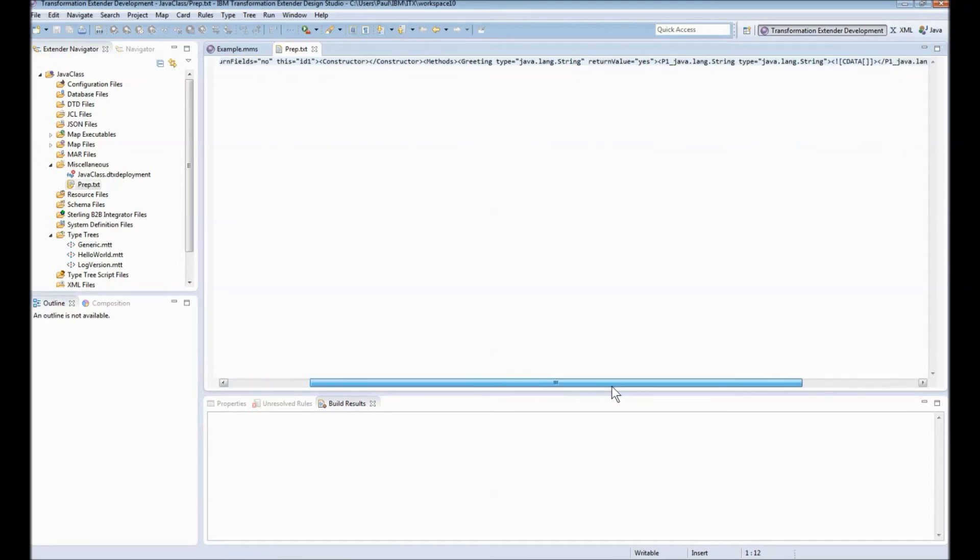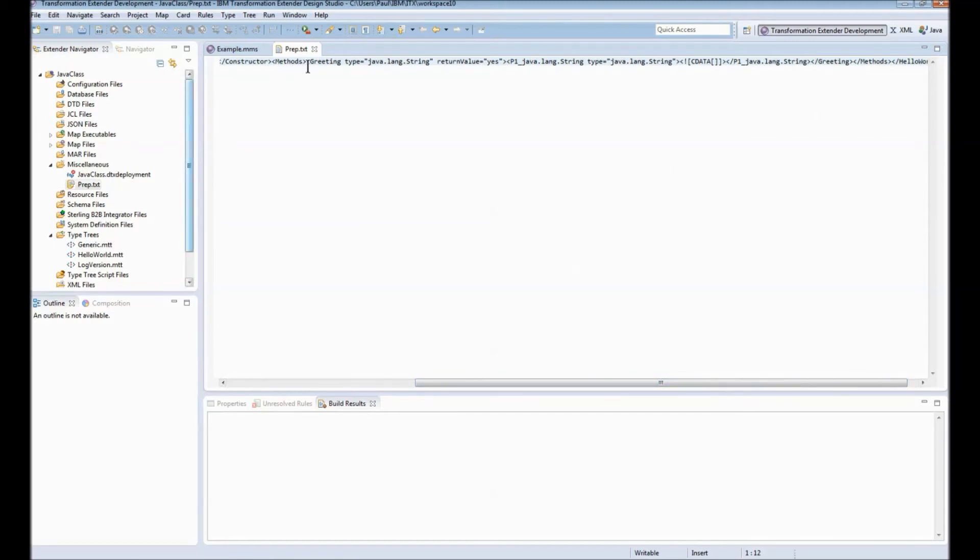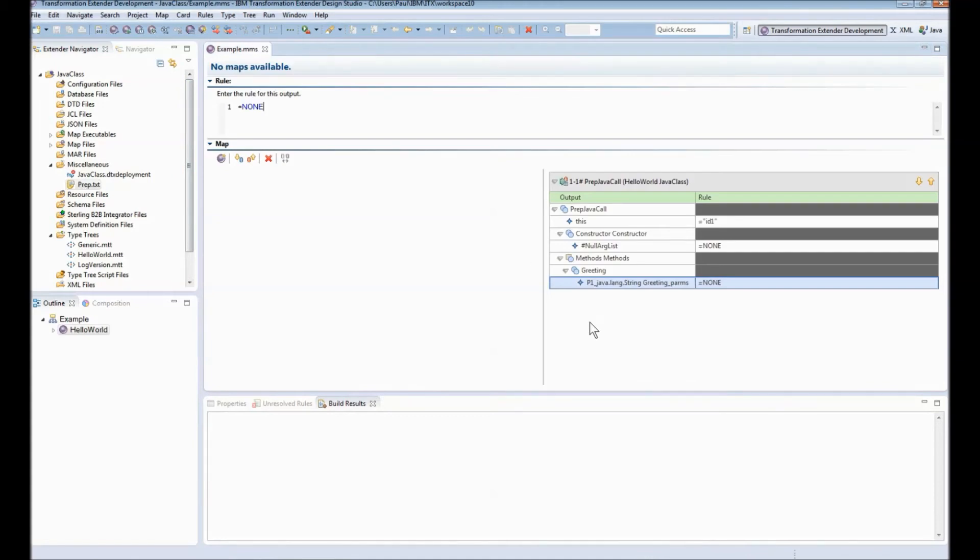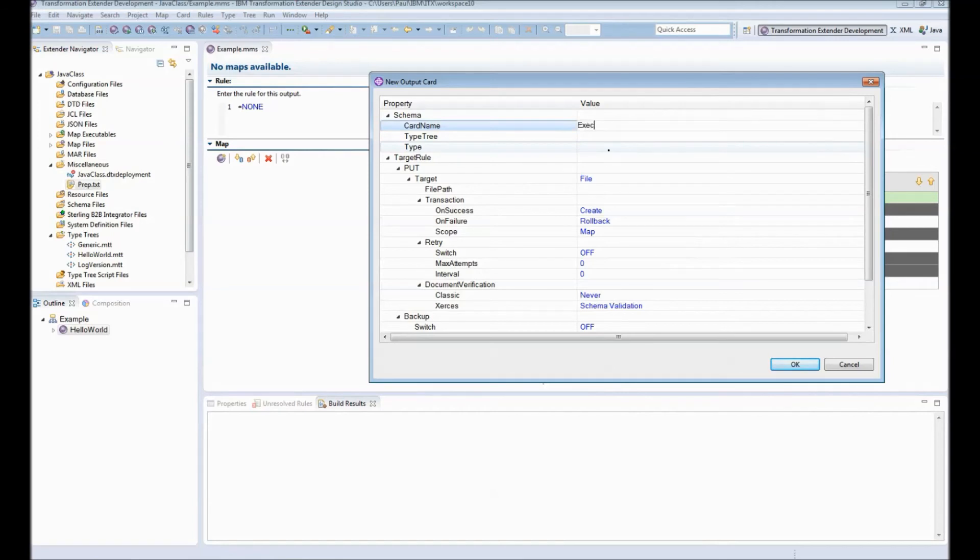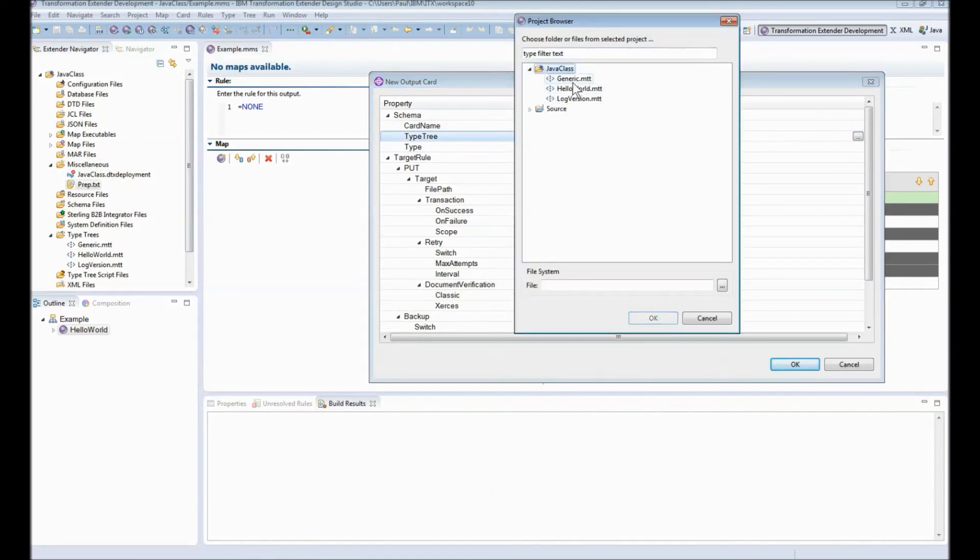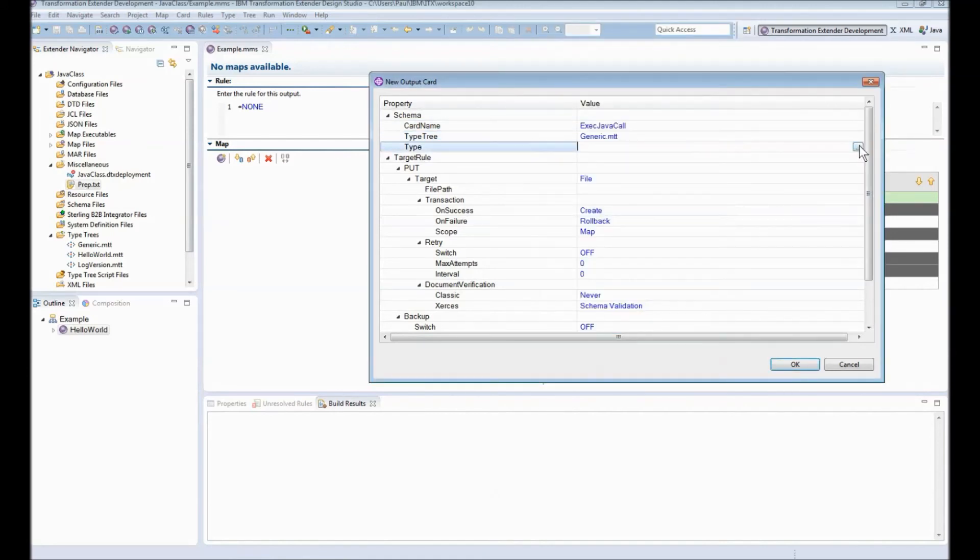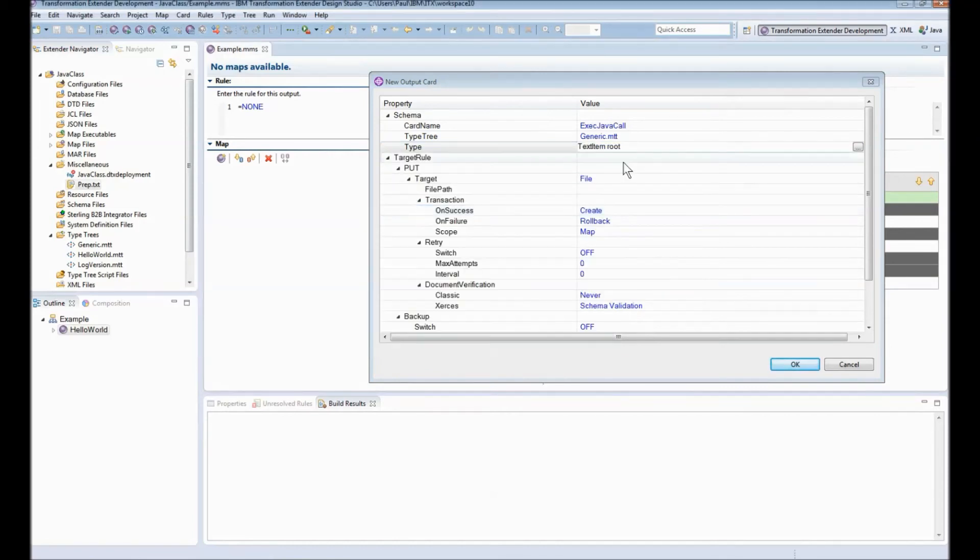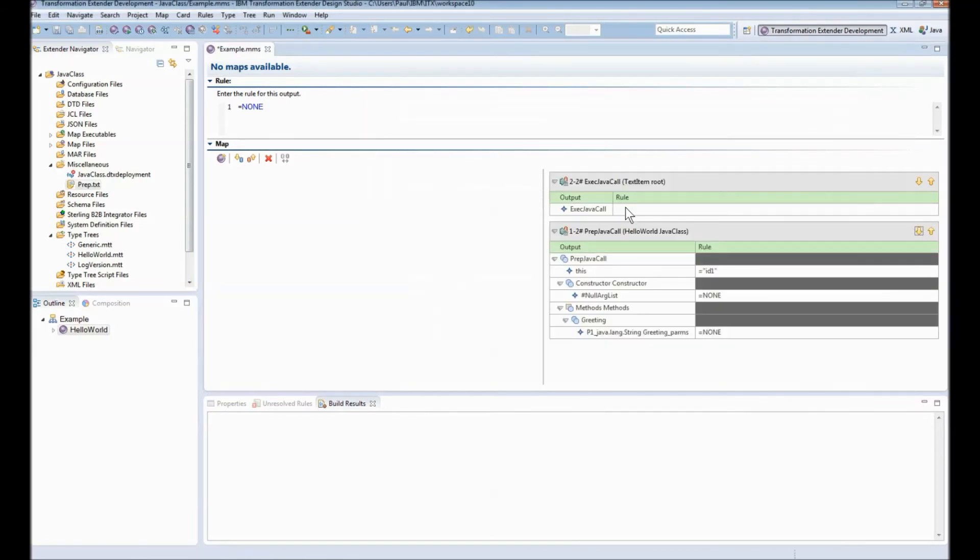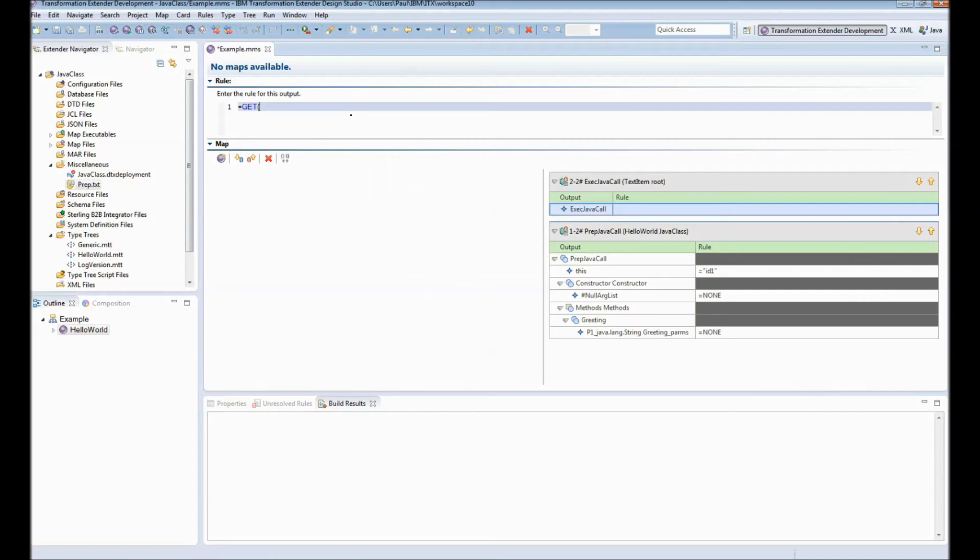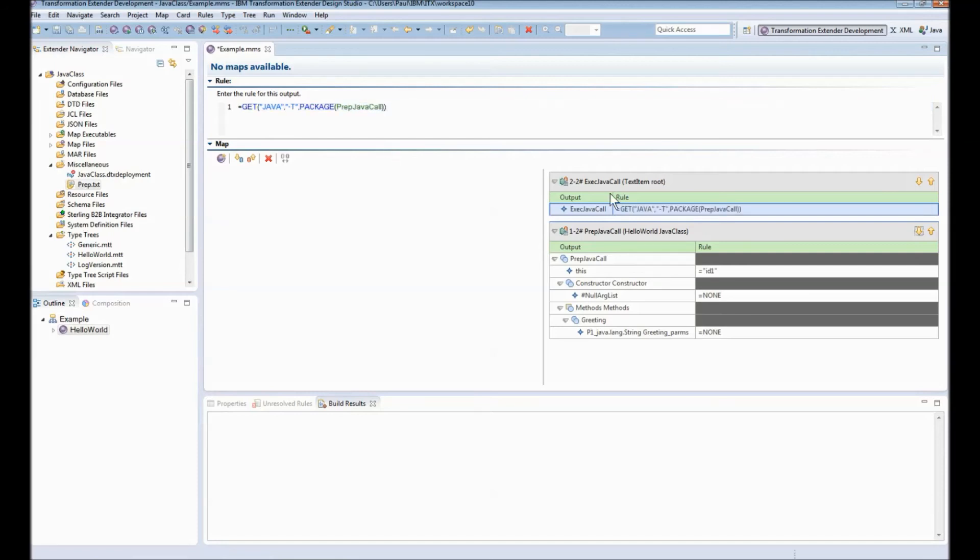Let's actually get the map to do the java call next. We need a new output card I'm going to call this exec java call. I'm going to use my skeleton type tree that I imported earlier and within there I'm just going to use the text item and we'll write the result into a file called result.txt. What does my java call need to do? We need to get from the java class adapter this is all the connection string information. I'm only going to turn on adapter tracing and finally the information that we need to send into the call which is the previous card I'm going to wrap that in a package statement prep java call and that is the raw complete.